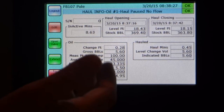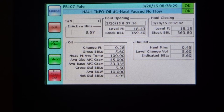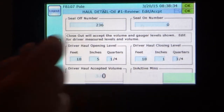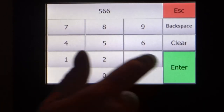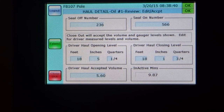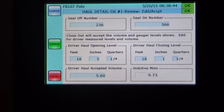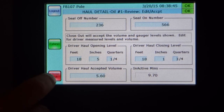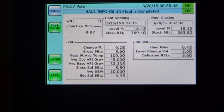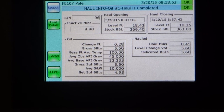Now we can go ahead — you can edit this if you feel it's necessary. We're going to go ahead and just close out this load. We're happy with it. We can put on a new seal number. You can see all the opening and closing levels, amount that's been accepted. All of this can now be transported up in a SCADA system. The driver's got his information and this haul is completed. And then we have the various summaries involved.